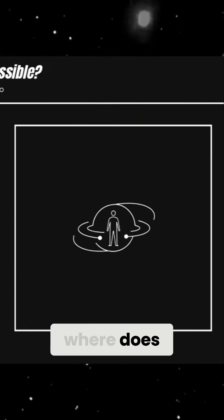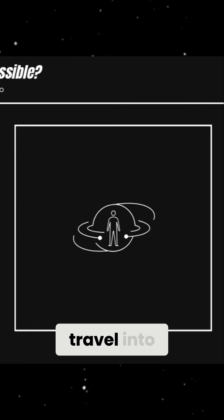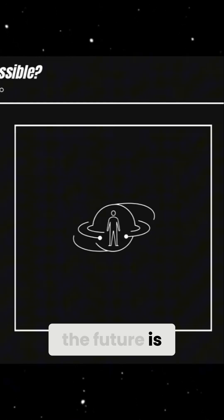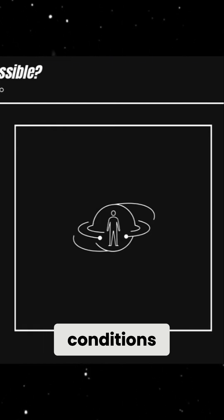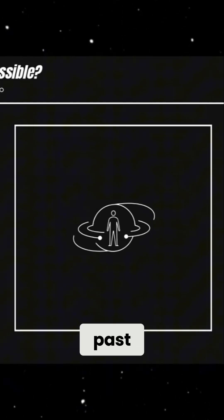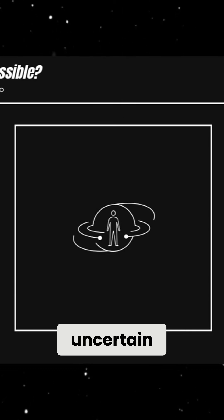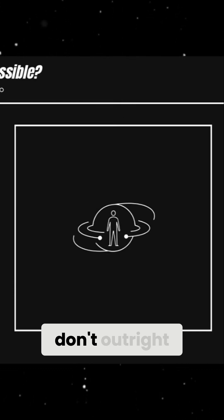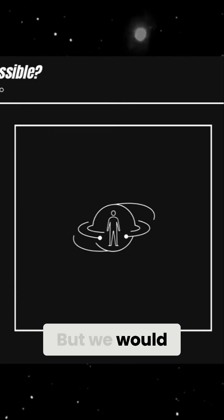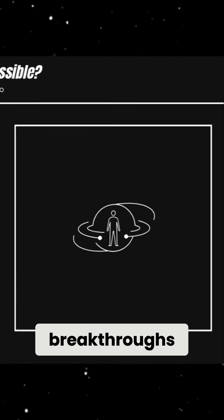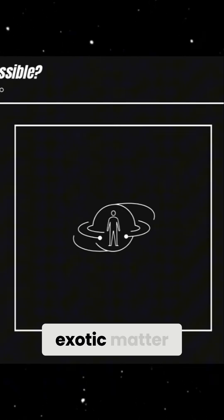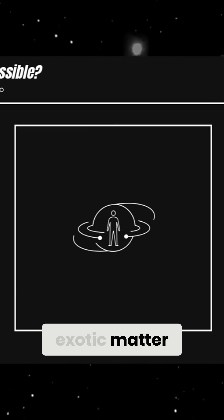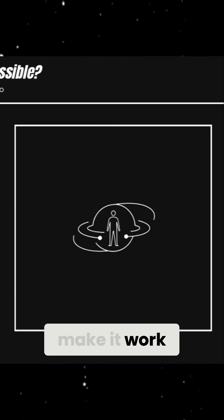So, where does that leave us? While time travel into the future is technically possible under extreme conditions, traveling to the past remains deeply uncertain. The laws of physics don't outright forbid it, but we would need new breakthroughs in quantum mechanics, exotic matter, or wormhole physics to make it work.